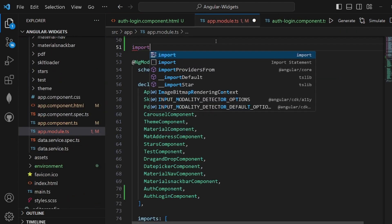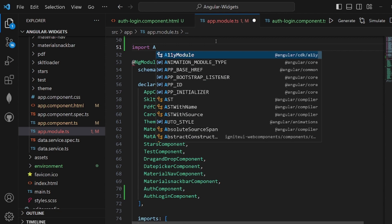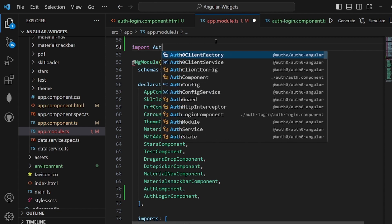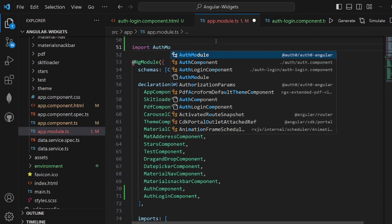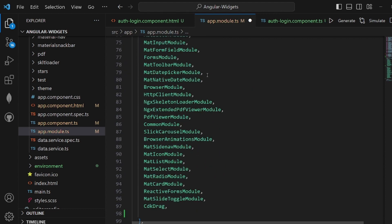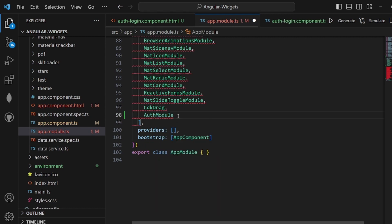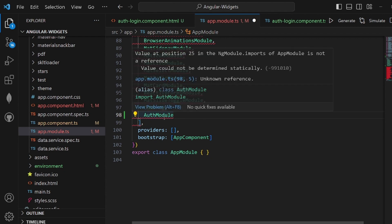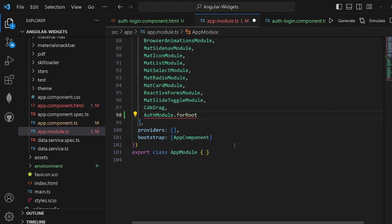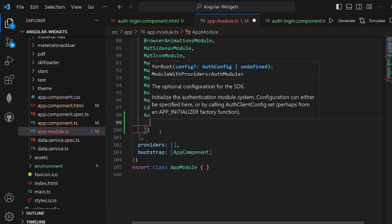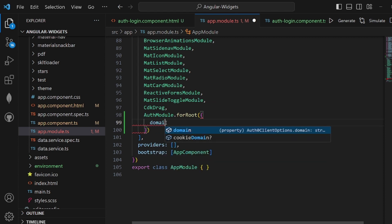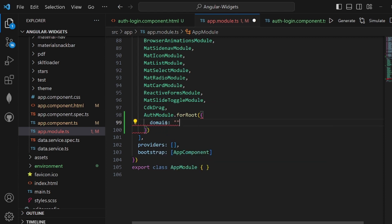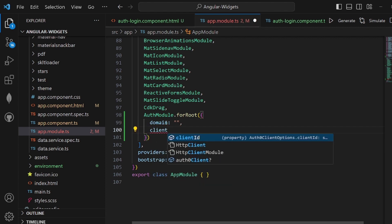Then, let's go to our app.module.ts inside source and add the AuthModule library we just installed, Auth0 Angular. And inside our imports, we need to add the AuthModule and dot for root. Parenthesis, curly braces. Inside this, we need to config our Auth0. And the first attribute is the domain. Let me set it to an empty string for now. And then the client ID.